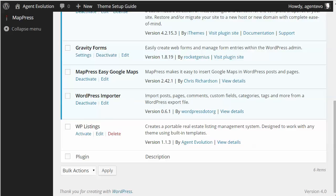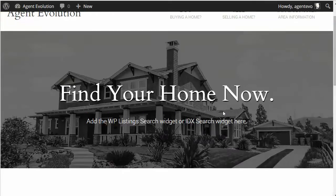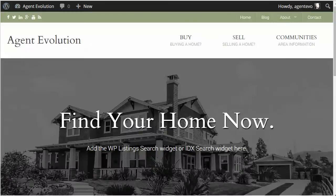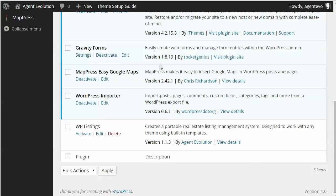In this video I'm going to show you how to add searchable listings using the WP Listings plugin. I've installed the plugin but I haven't activated it yet. I've set up my site using our must-see theme. We want to add some listings to it and put in a search form without using an IDX. So we have the plugin installed, let's go ahead and activate it.